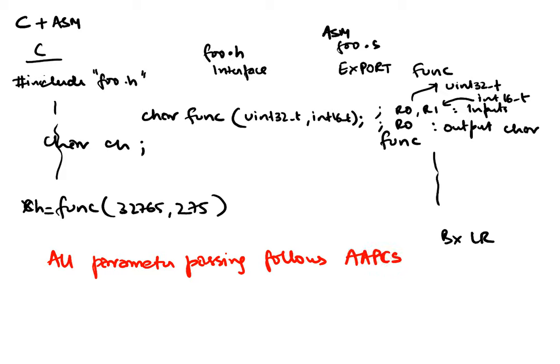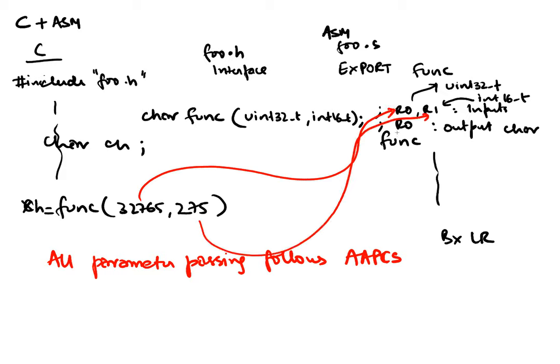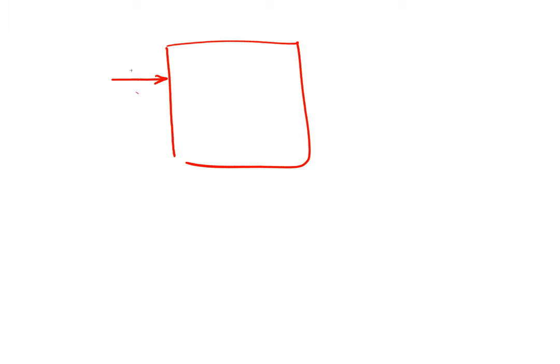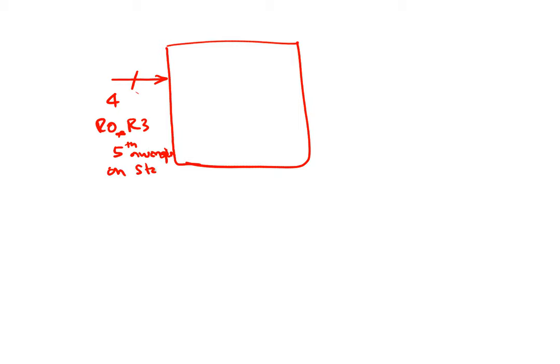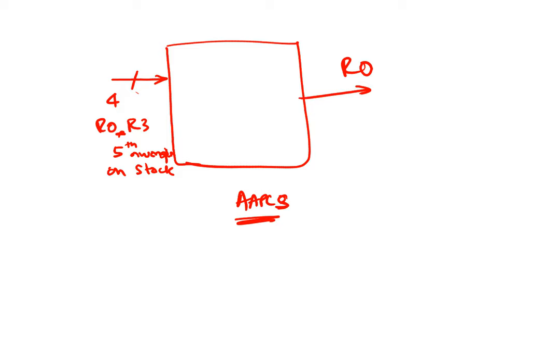Which means that the first input always goes in R0, the second input goes in R1, the return comes in R0. In the most generic scenario we know that a function can take up to four inputs in R0 through R3, and five onwards, the fifth input onwards will go on stack. And a function can return a single output and the single output is returned in R0. So that's the AAPCS standard and we will always make sure that AAPCS is followed when C is calling assembly or assembly is calling C.